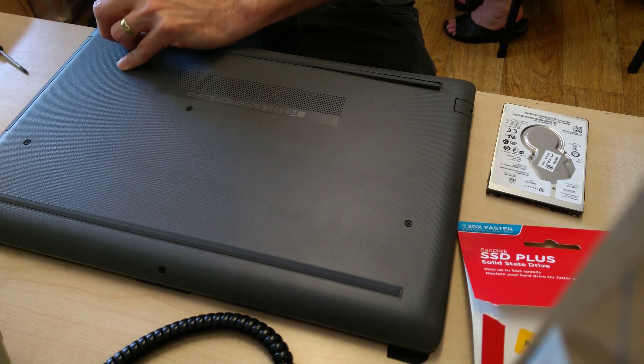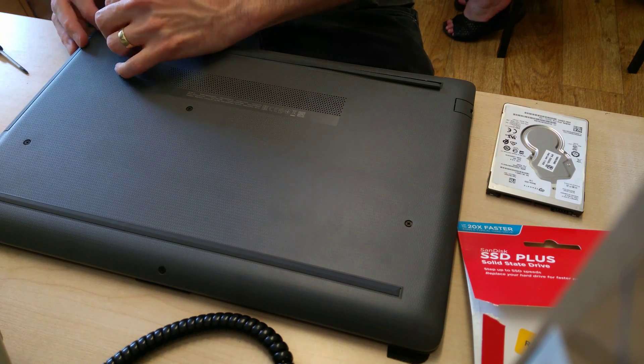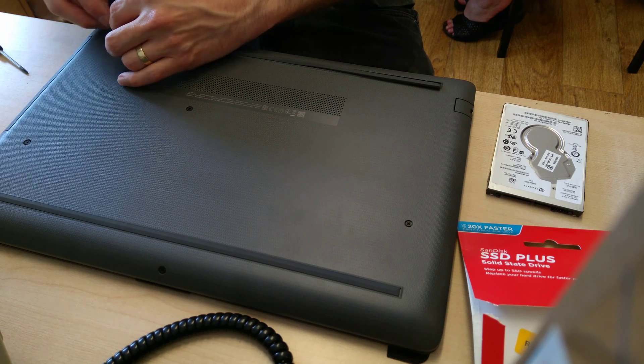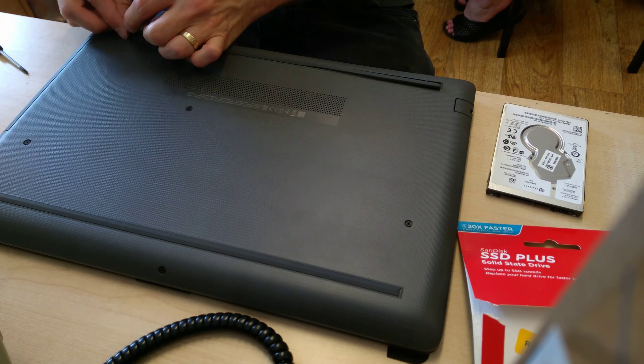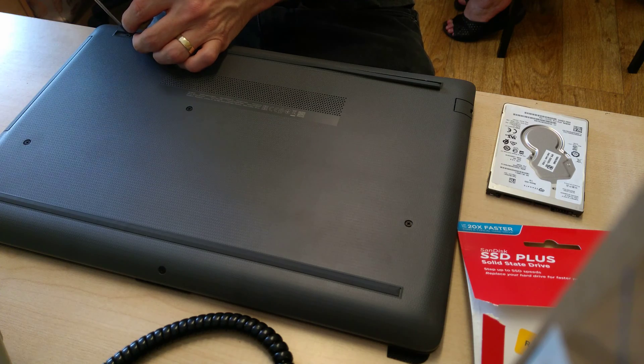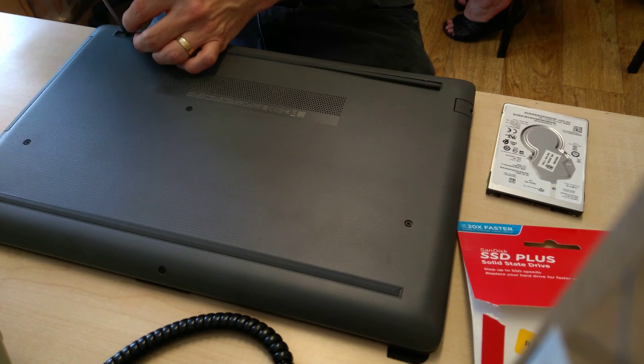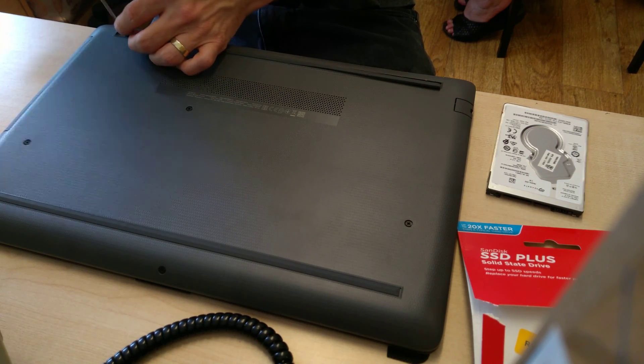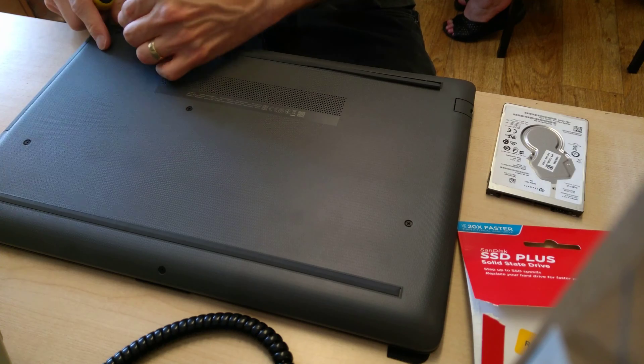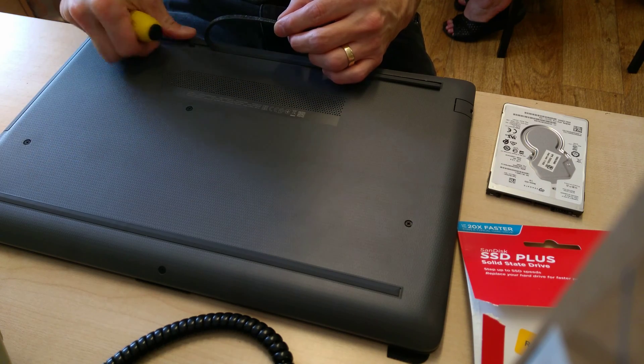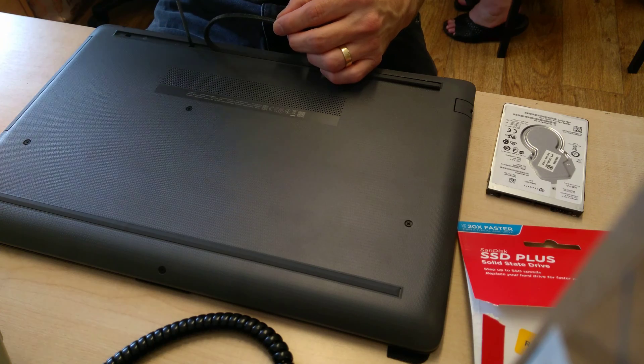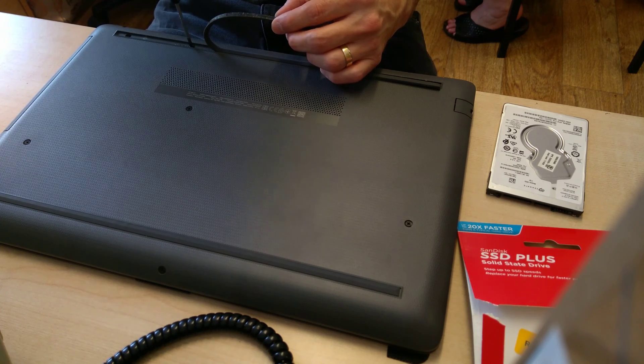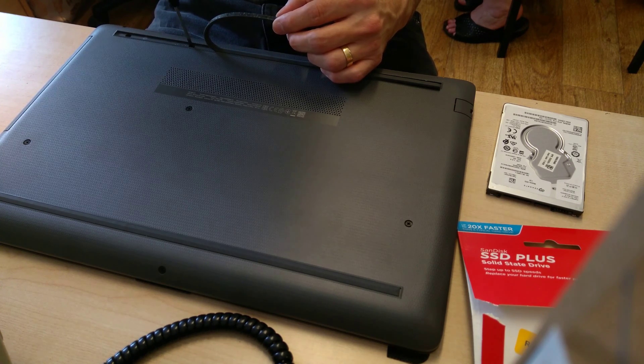And those final four screws under the last feet of the machine and you're done. If this video has been useful to you, it'll be really helpful to me if you wouldn't mind subscribing to my YouTube channel. You don't need to have the notification bell switched on, but the subscription numbers really do help. I hope you've found this useful and good luck upgrading your hard disk.